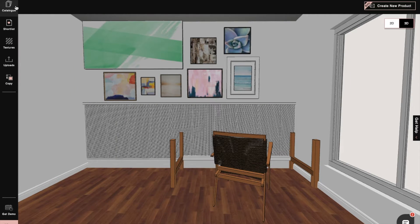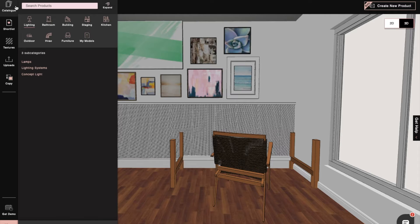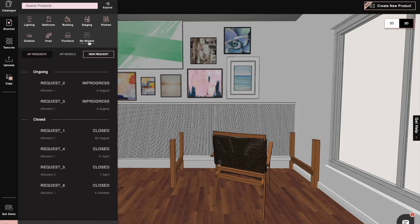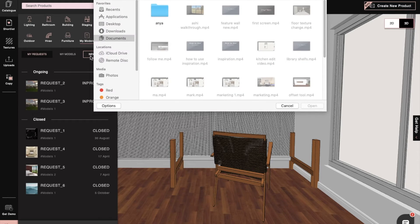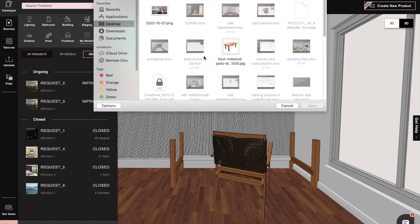When we enter 3D mode, we'll click on the catalog, and then click on the category called My Models. That'll bring up the option of adding a new model request. We'll click on it and then we can upload a reference image for the model that we want.